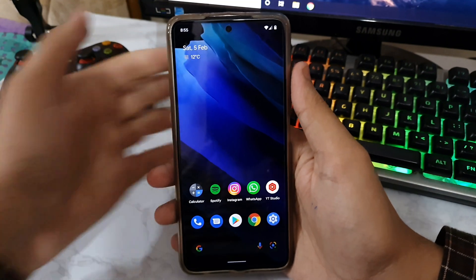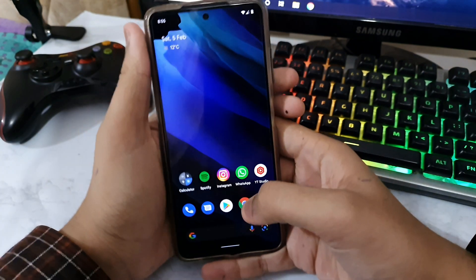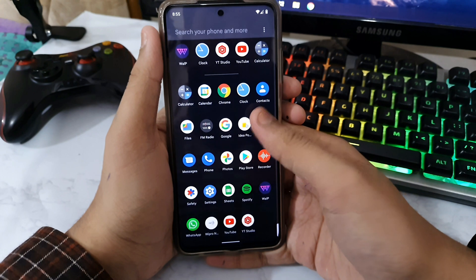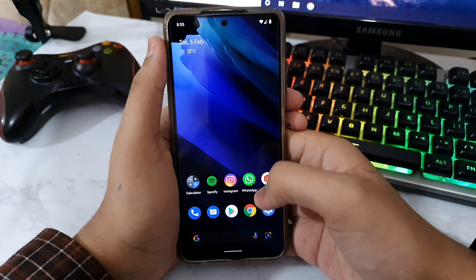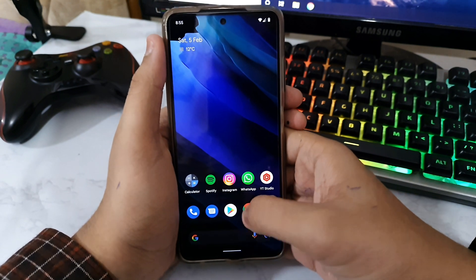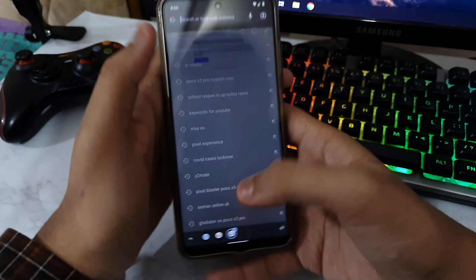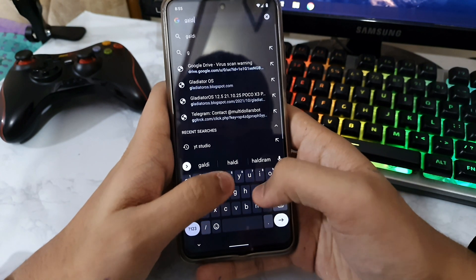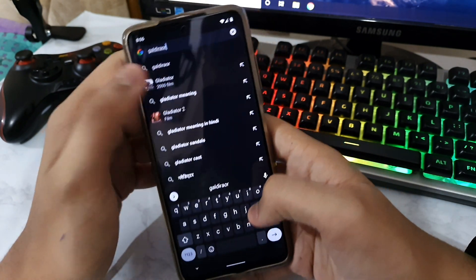What is up guys, in today's video I am going to tell you how to download and install Gladiator OS 12.5.7 for the Poco X3 Pro. To download Gladiator OS, just go here and type Gladiator OS.